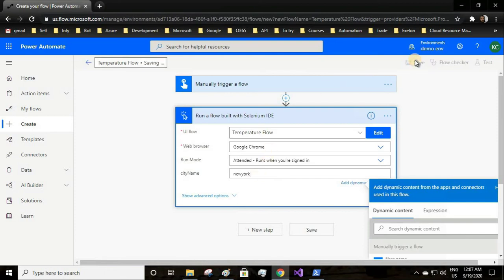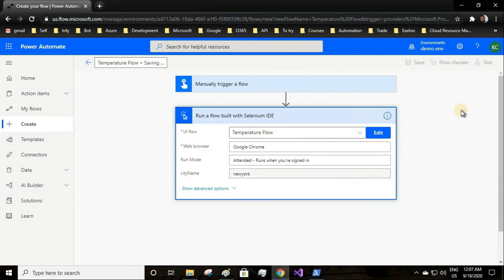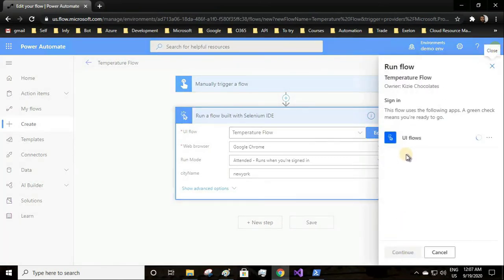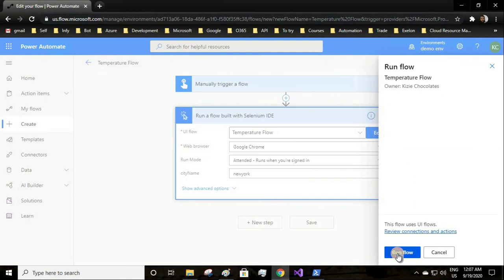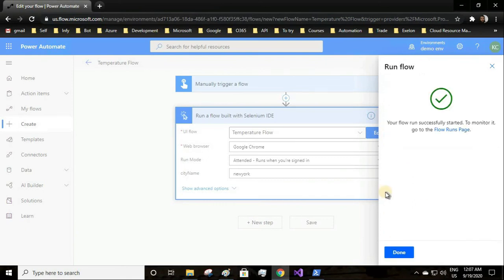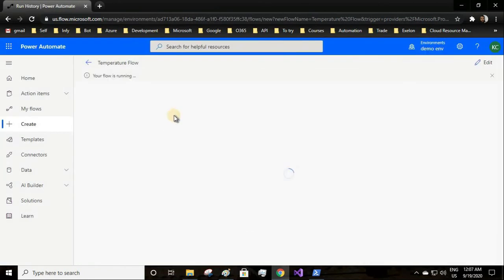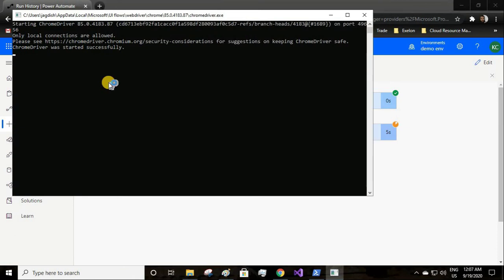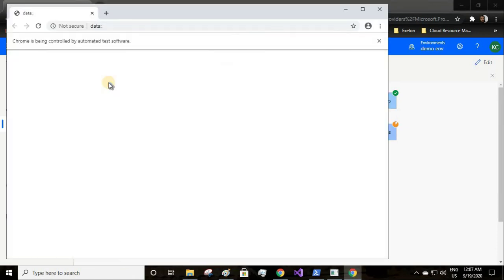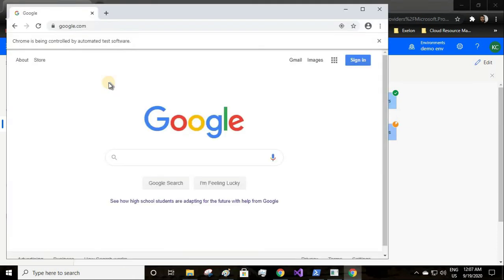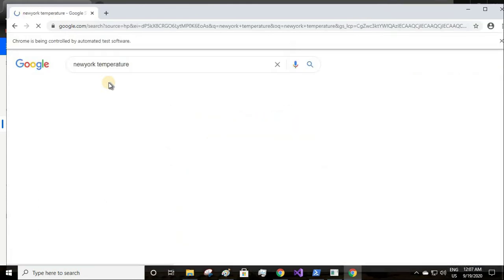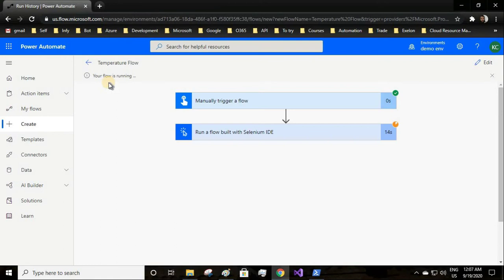I'll save this flow and test it. Since this is a manual trigger, I will perform the trigger action. Let's continue and run the flow. The flow is running, it has opened the Google browser.